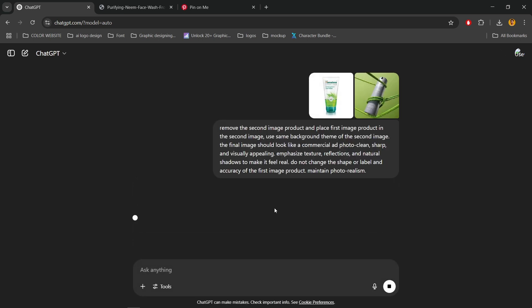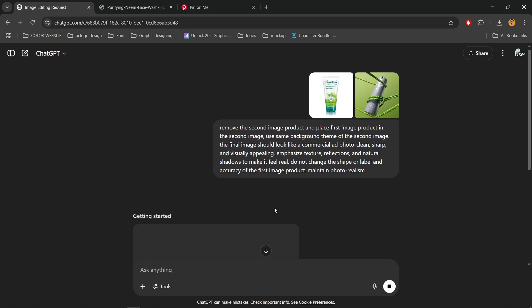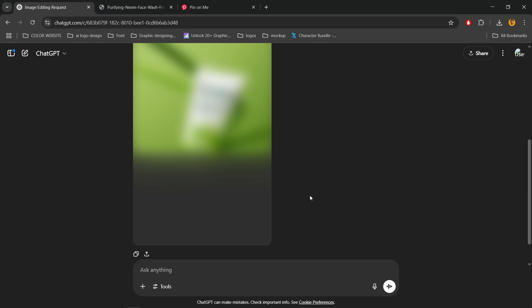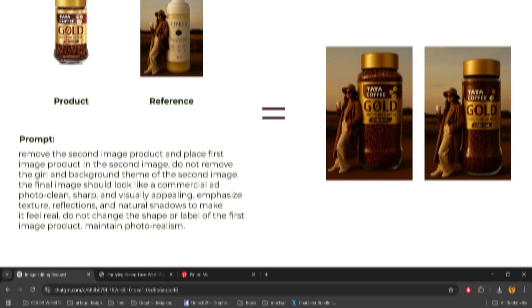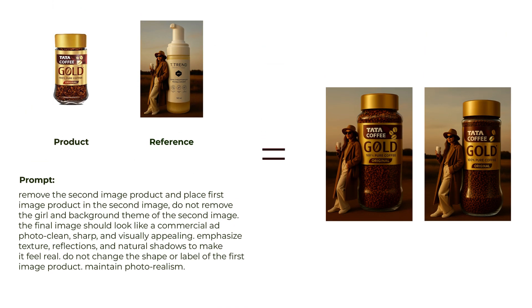I'm placing this prompt in description box, just copy and paste here. I'm creating this image using this product, reference and prompt.